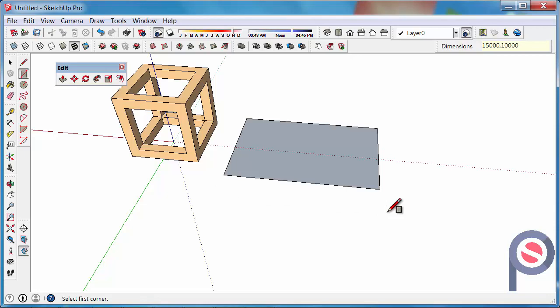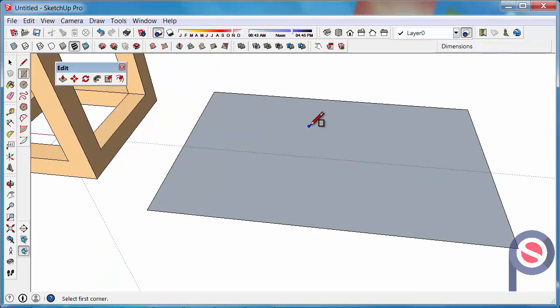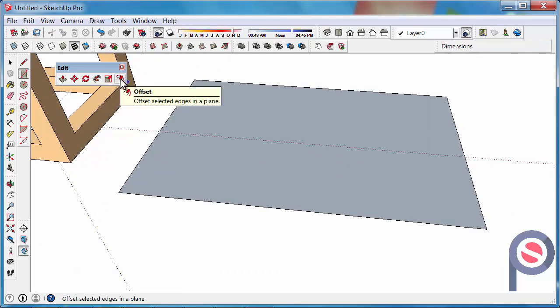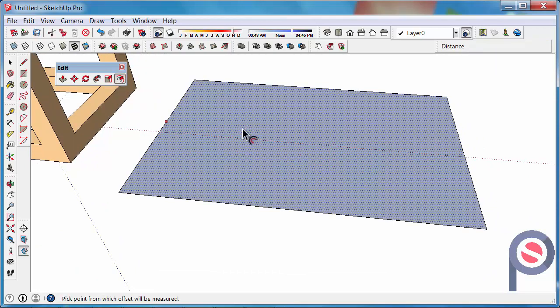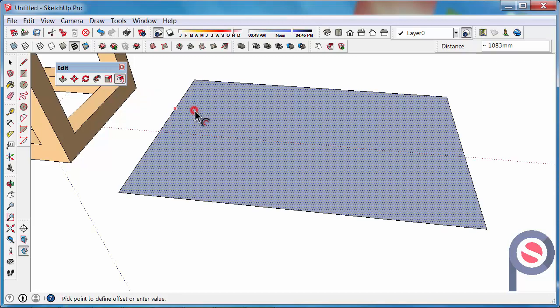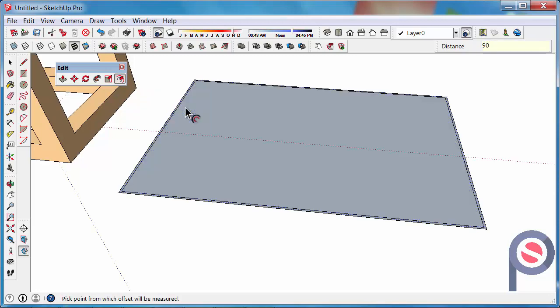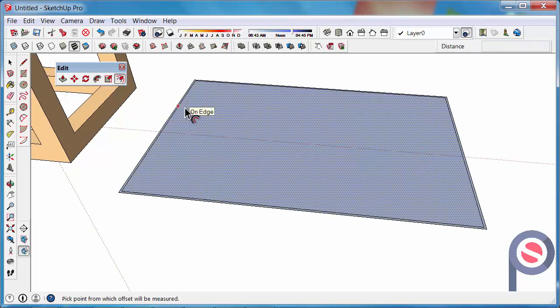And you want to offset the base of the floor plan by 90 millimeters. So you click on the offset tool, hover on the surface, click to begin, and then bring in your offset 90 millimeters.